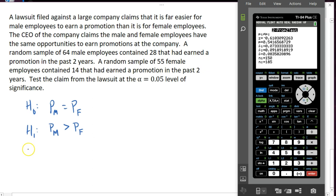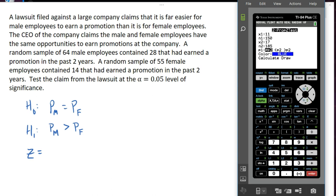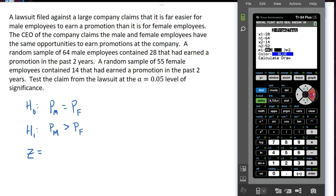To find the test statistic, go back to STAT and select 2-prop Z test, which is choice number six. For the first sample, we had 28 successes out of a sample size of 64. In the second sample, we had 14 out of 55. My alternate hypothesis is that the first proportion is larger than the second, so I'll select the right-tailed test, which is the third option. Then calculate.